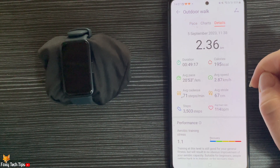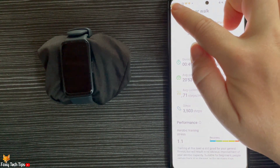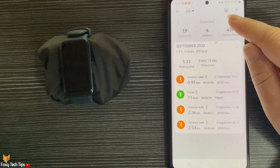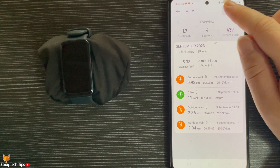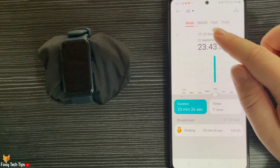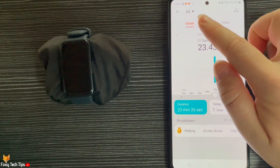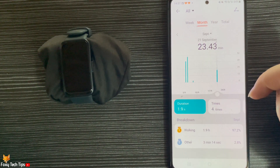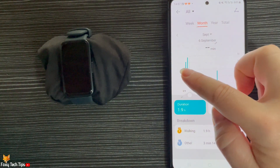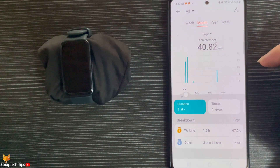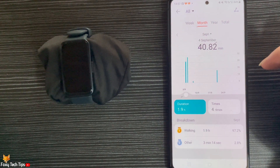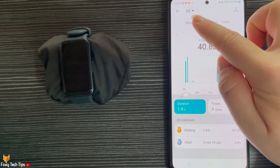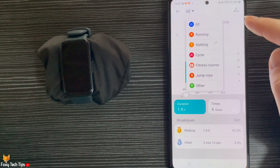If you go back to the exercise records page, you can tap the graph in the top right to see a graph of your workouts weekly, monthly, and yearly. You can also tap all in the top left to pick a specific type of exercise to see the data for.